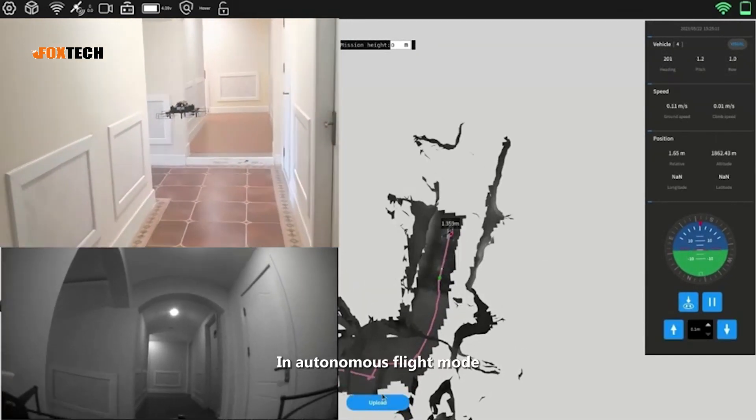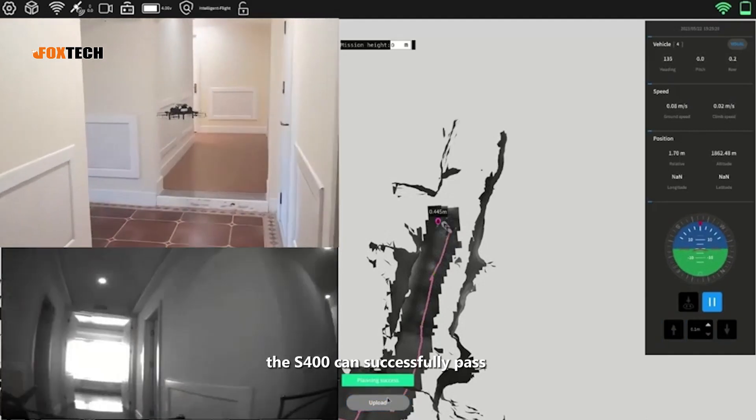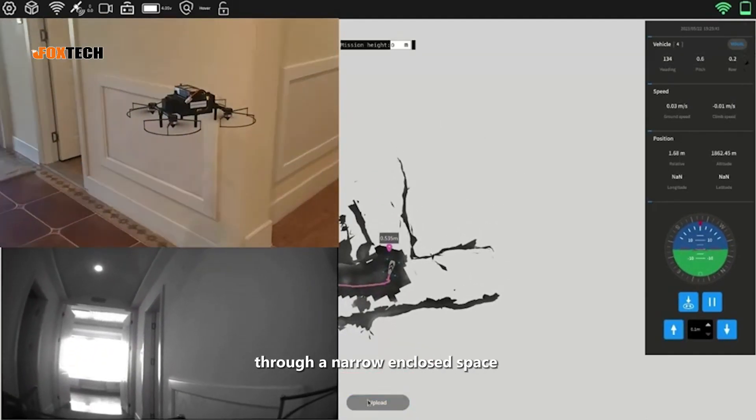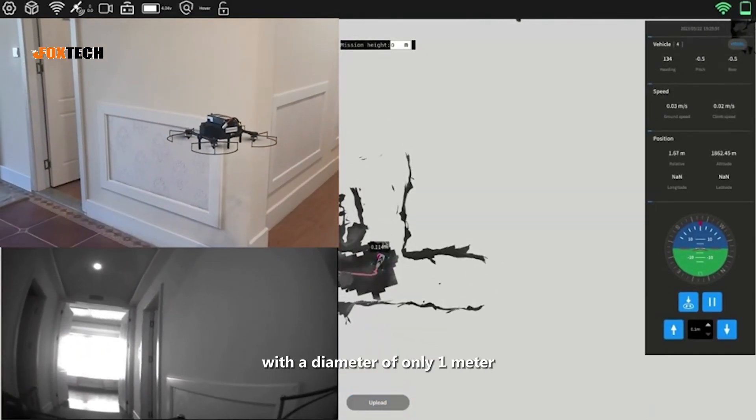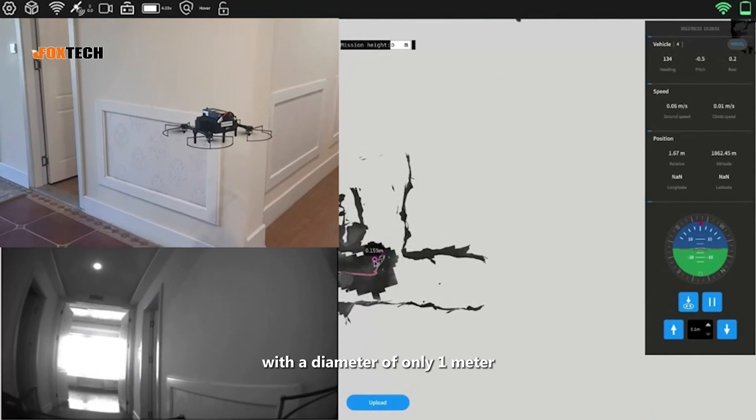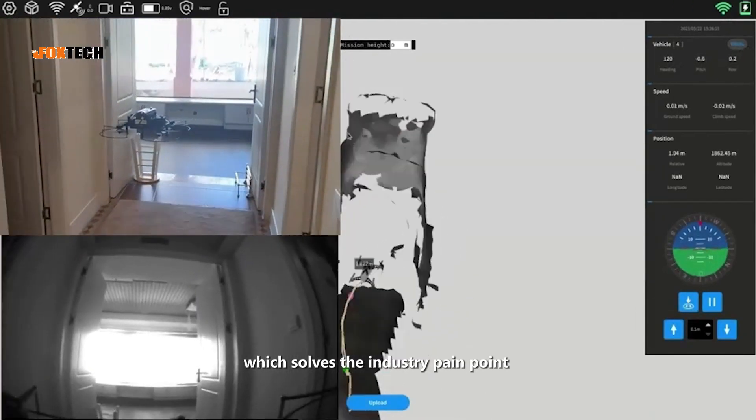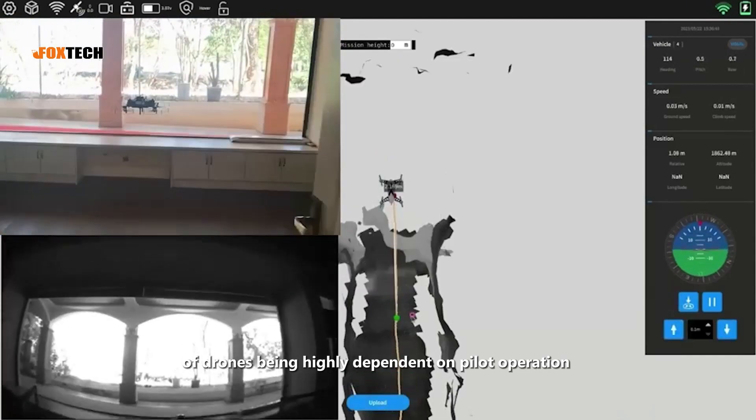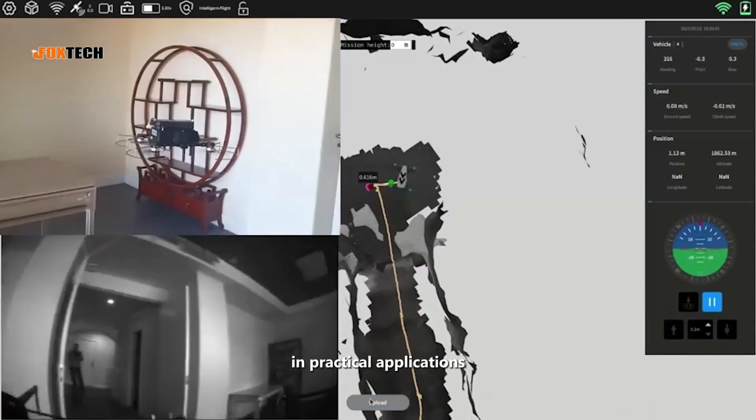In autonomous flight mode, the S-400 can successfully pass through a narrow enclosed space with a diameter of only one meter, which solves the industry pain point of drones being highly dependent on pilot operation in practical applications.